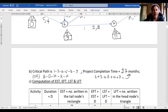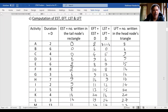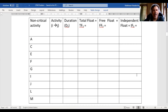We already determined the critical path and the activities involved are B, D, H, K, and N. This means all other activities are non-critical: A, C, E, F, G, I, J, L, and M. So these are the non-critical activities we will be working with.